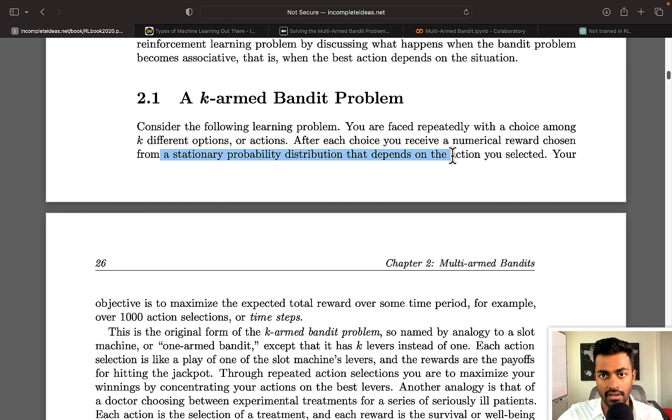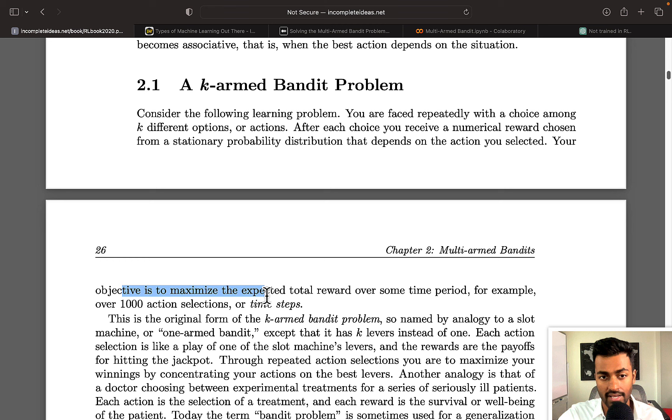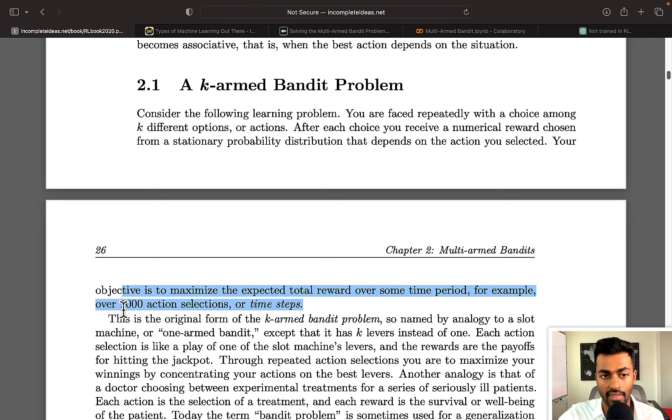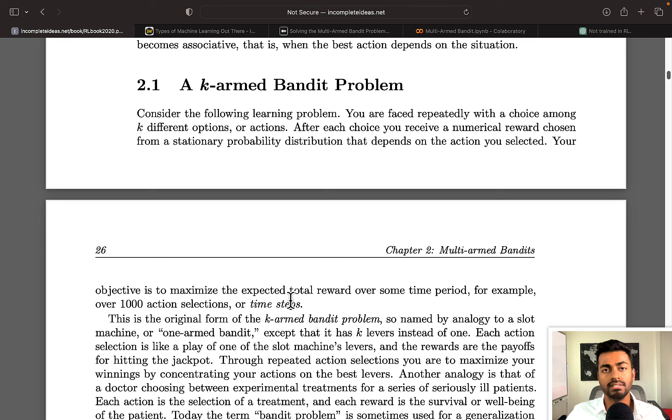Your objective is to maximize the expected total reward over some period of time, for example over 1,000 action selections or time steps. This is the original formulation of the k-armed bandit problem or the multi-armed bandit problem.